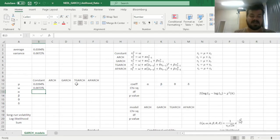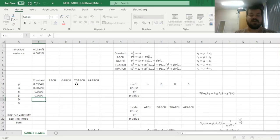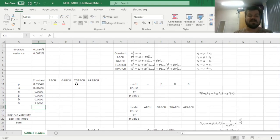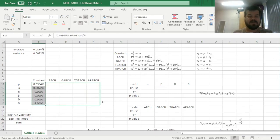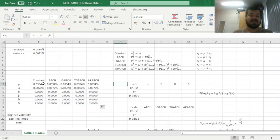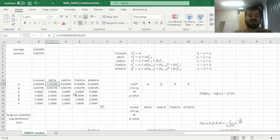To start with the baseline constant variance assumption, we can calculate the average of our returns and code it as our baseline mu parameter, which is the expected return, and our variance can be calculated using the sample variance VAR.S function applied to the array of returns. In the baseline case, the alpha parameter is equal to zero — no immediate persistence — beta parameter is equal to zero — no conditional volatility persistence — theta is equal to zero, and delta is equal to two, because we are dealing with persistence of variance. We'll tweak the respective parameters in each specification to maximize the log likelihood of previous models.